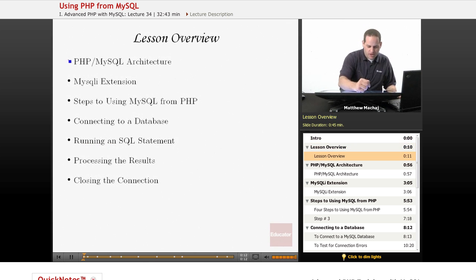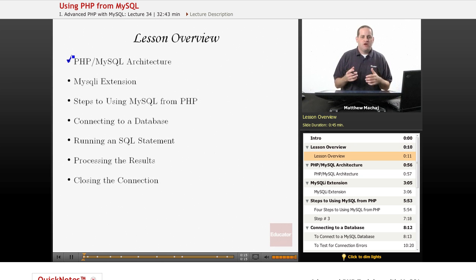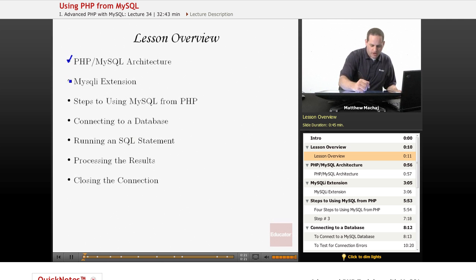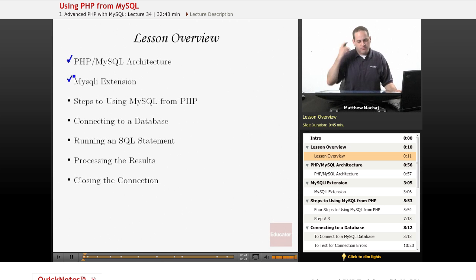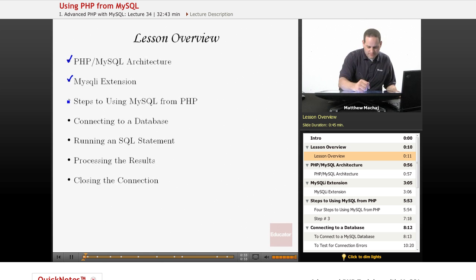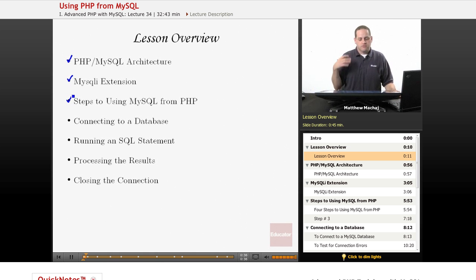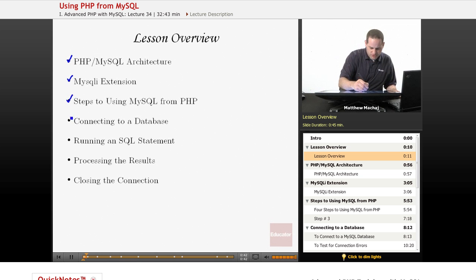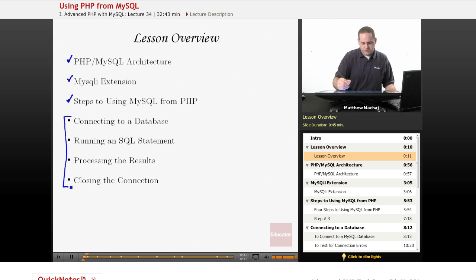Specifically, we're going to briefly talk about how the PHP MySQL architecture works — basically how those two pieces of software interact. We're going to talk about something known as MySQLi, or MySQL Improved Extension, that's built into PHP and allows us to connect to a MySQL database. We'll also cover the four steps needed to interact with MySQL from PHP: connecting to the database, running your SQL statement, processing any results, and then closing your connection.